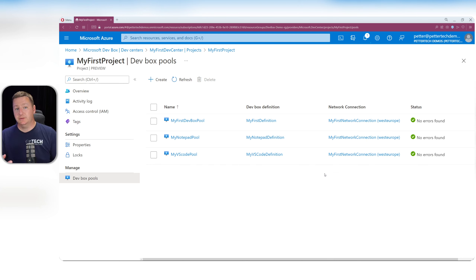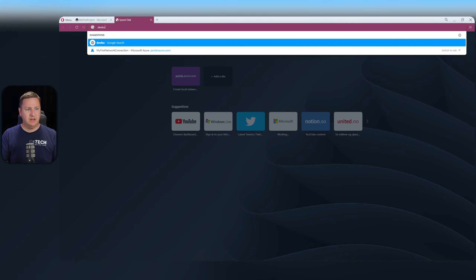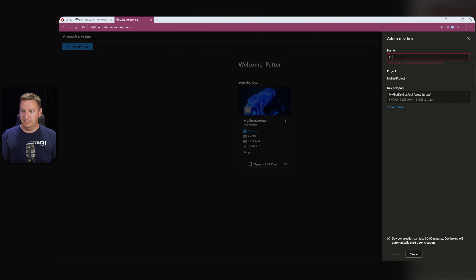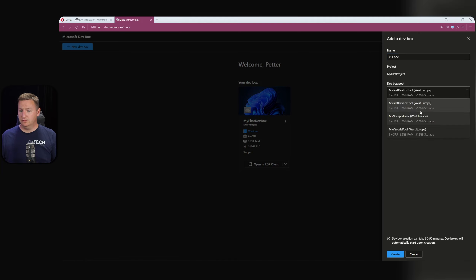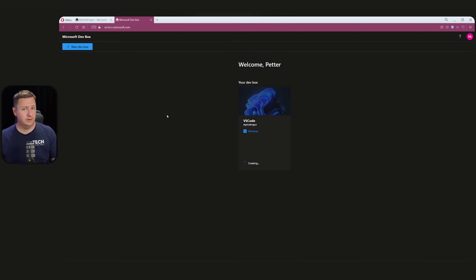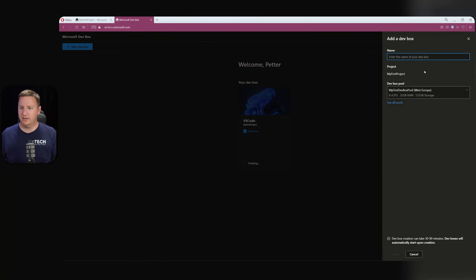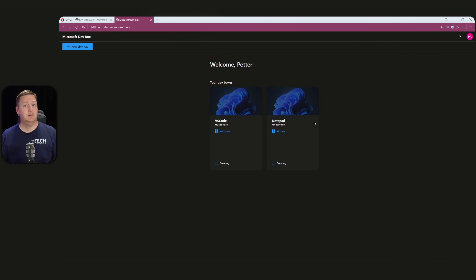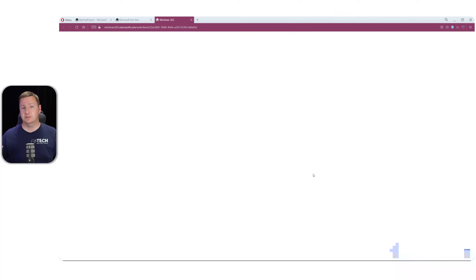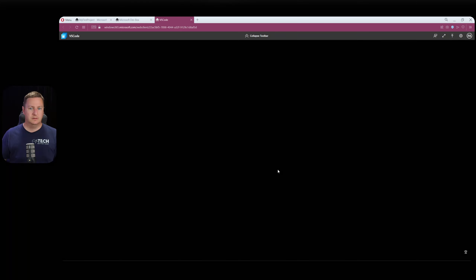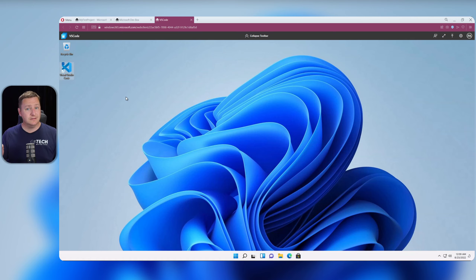Both pools are now created. I'll go to devbox.microsoft.com and create a couple of dev boxes. Hit New Dev Box, call it 'VS code', select 'my VS code pool', and hit Create. While that's being created, let's also create a dev box from the Notepad++ image — New Dev Box, call it 'notepad', select 'my notepad pool', and hit Create. This usually takes about half an hour. Now that my first dev box is created, let's open it in the browser — connect, enter my password — and we can see that Visual Studio Code is indeed installed.